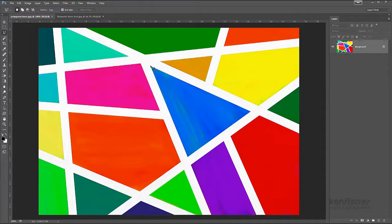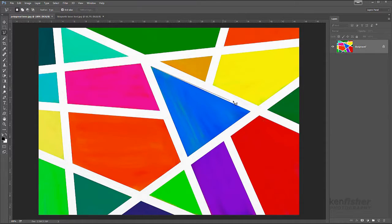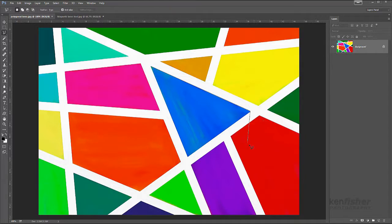I'm not holding the mouse button — I'm just moving the mouse. You can see I've got what's like a piece of elastic. I move that down the straight line to the other corner I want to select, click on that corner, and move it, and you'll see I've got another piece of elastic.